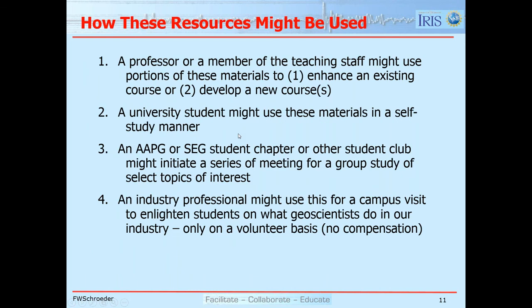So how might these resources be used? A professor or member of the teaching staff could use them to include in an existing course or perhaps develop one or two courses on petroleum geoscience. A university student might use these materials in a self-study manner. A group of students might get together and have a 'teach ourselves' session. And the fourth possibility is an industry professional can use these only as a way to help students understand what we do in the petroleum industry.